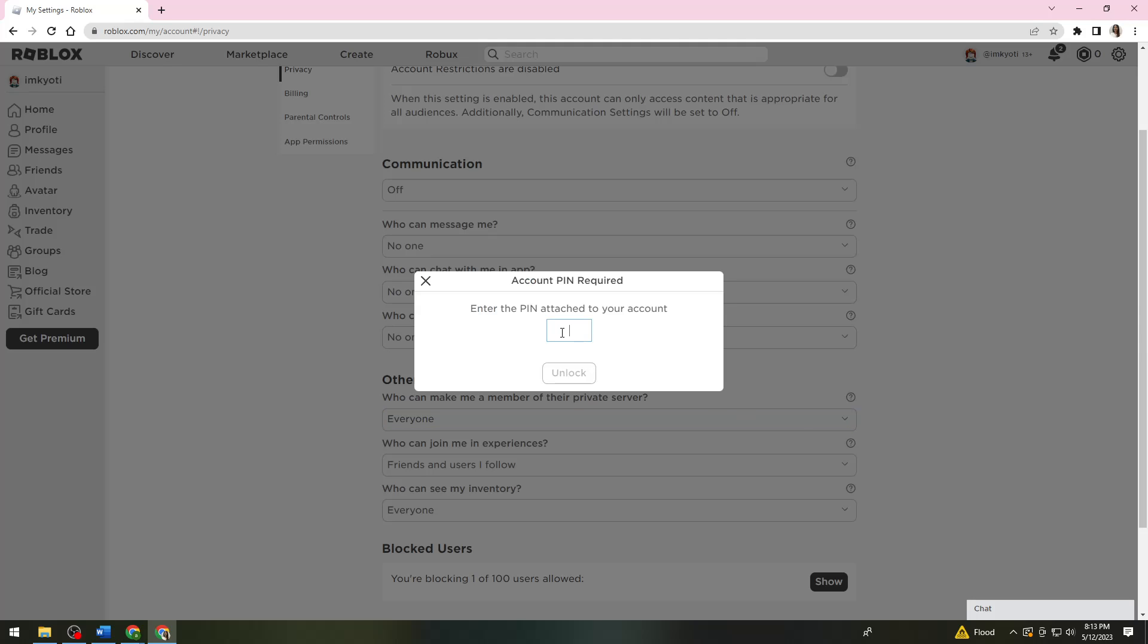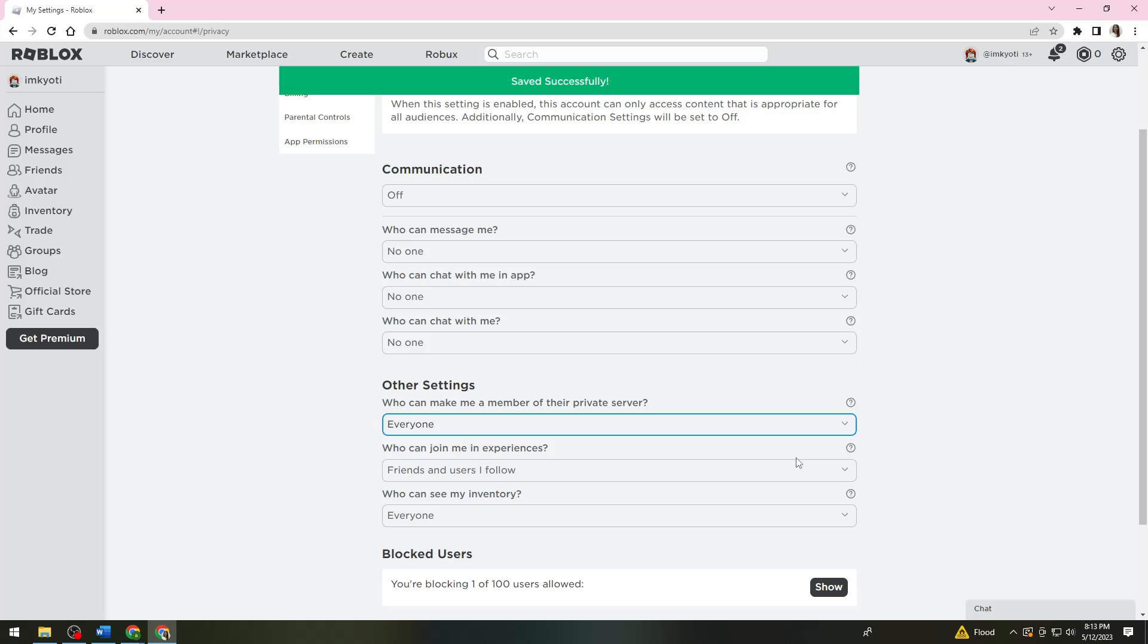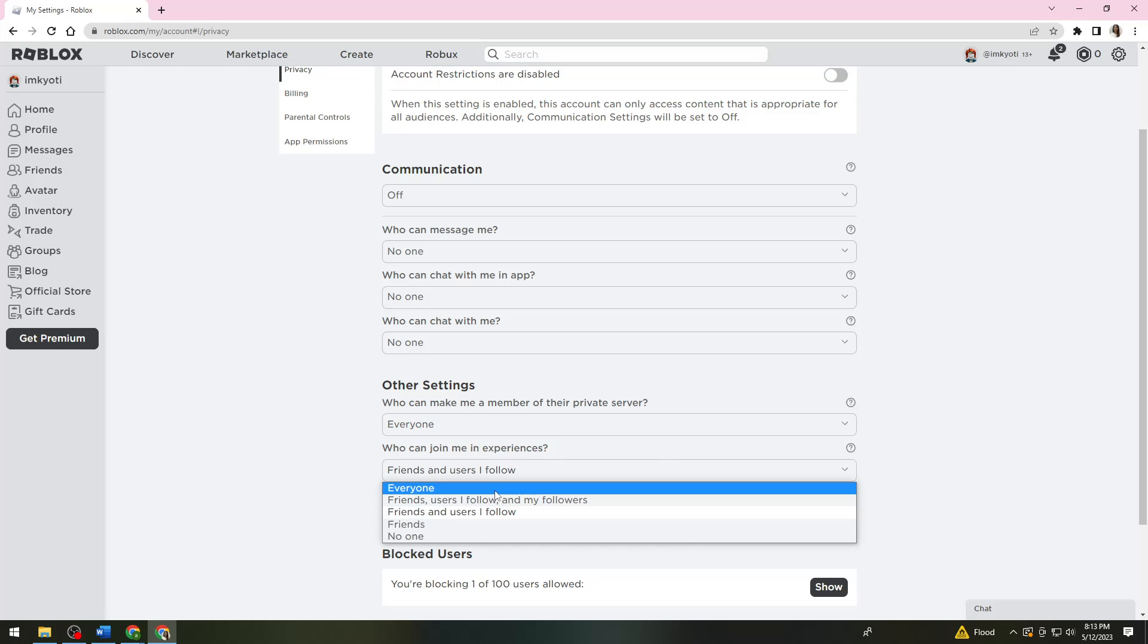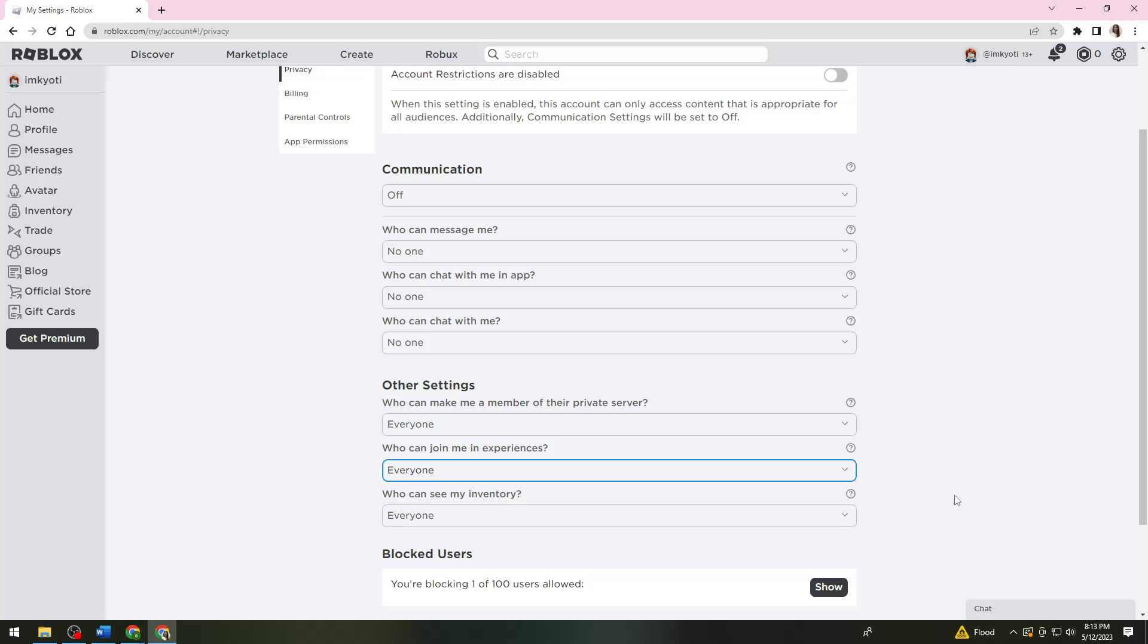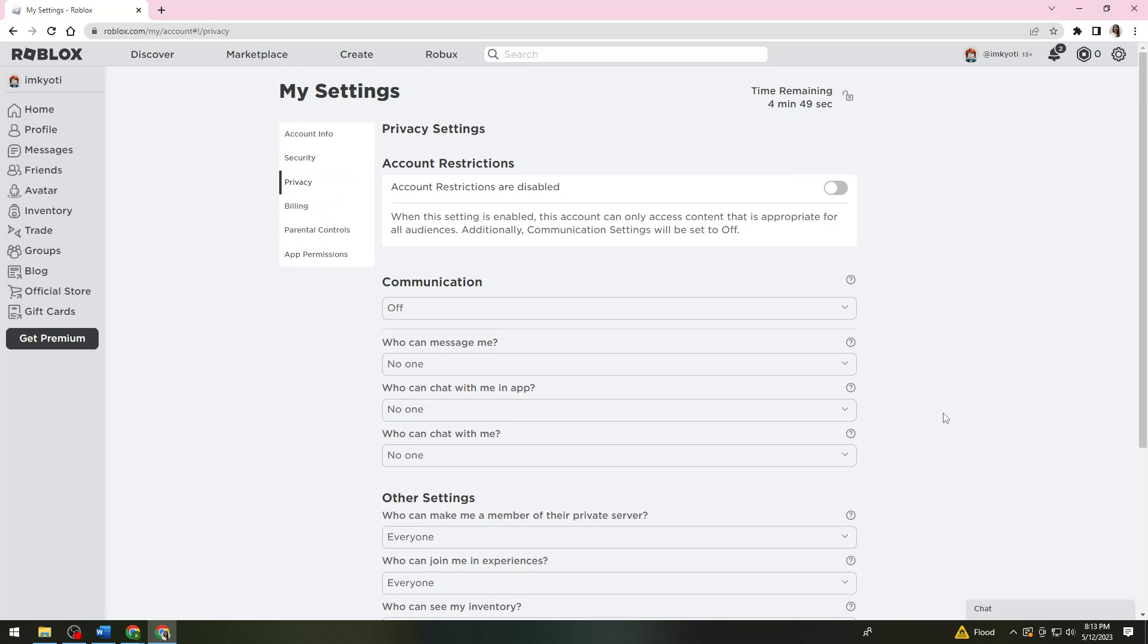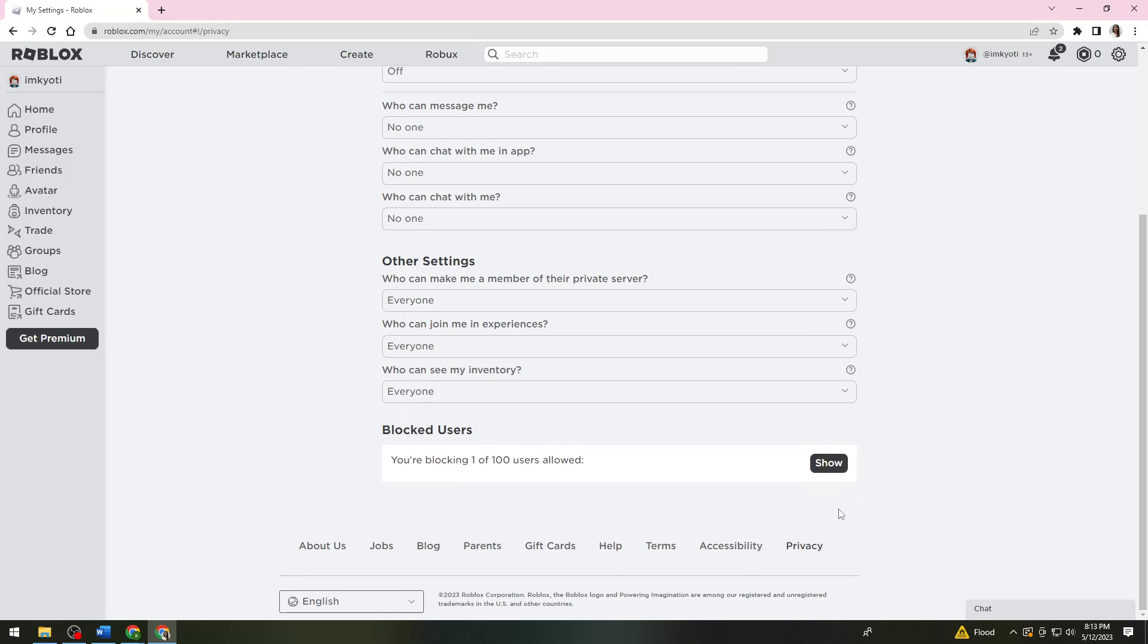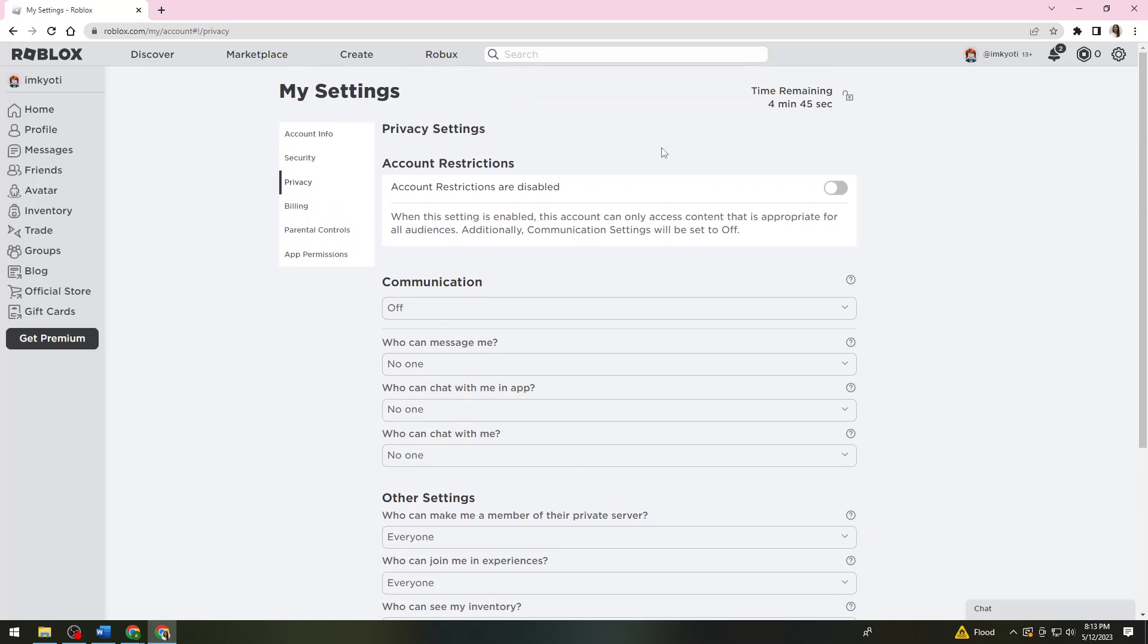Here you just want to enter your pin. For 'who can join me in experiences', click Everyone. For 'who can see my inventory', click Everyone. After that, you just need to try again and that should help you with your problem.